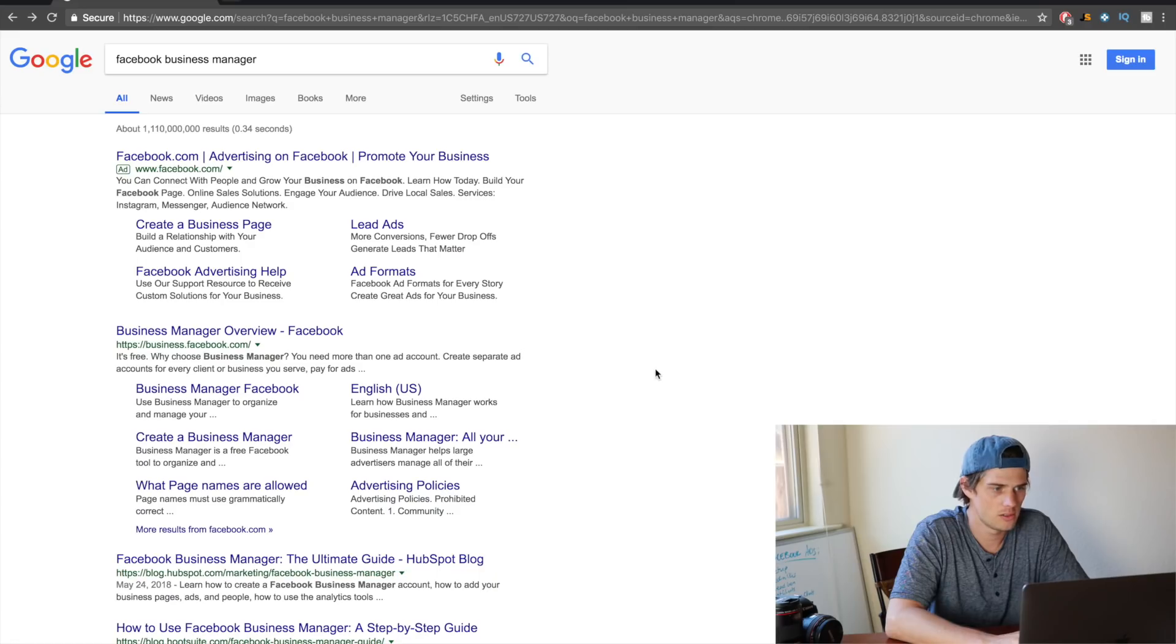So enough intro, enough about who I am—let's just dive right into it. The very first thing that you want to do is create a Facebook Business Manager account. This is just going to be like your center, the central place where you do all of your Facebook Ads from. This is going to be especially useful if you are going to work with clients in the future. But whether or not you are working with clients, I would suggest that you get a Facebook Manager account. That's really easy to do—all you need to do is just do a Google search for Facebook Business Manager. Just click right here on Business Manager overview.